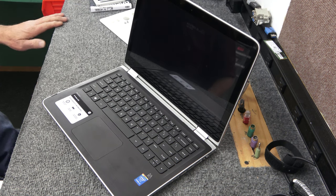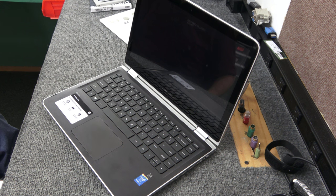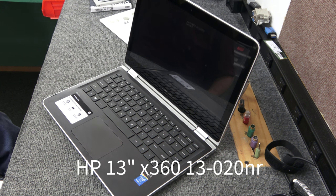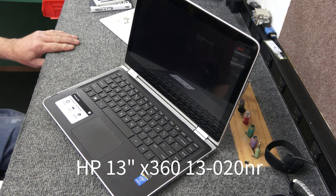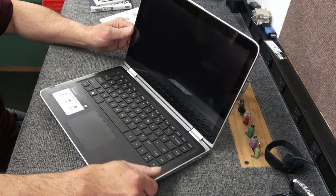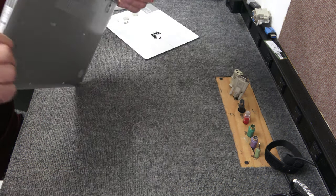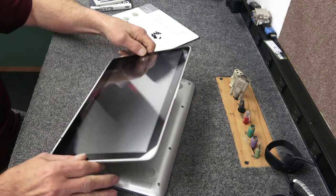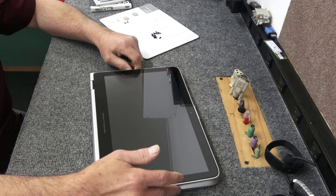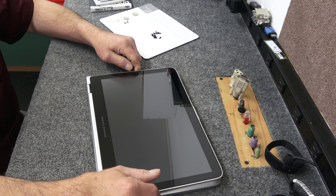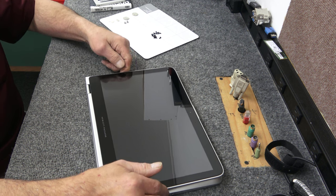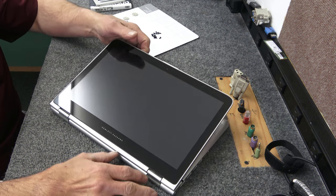The exact model of this unit is 13-020NR. It's a 2-in-1. It's got 4 gigabytes of memory. It's in really good shape. Like I said, it's been sitting around. The customer just wants to start using it. I'm just going to bring it up to speed so it's a good, workable, usable computer.